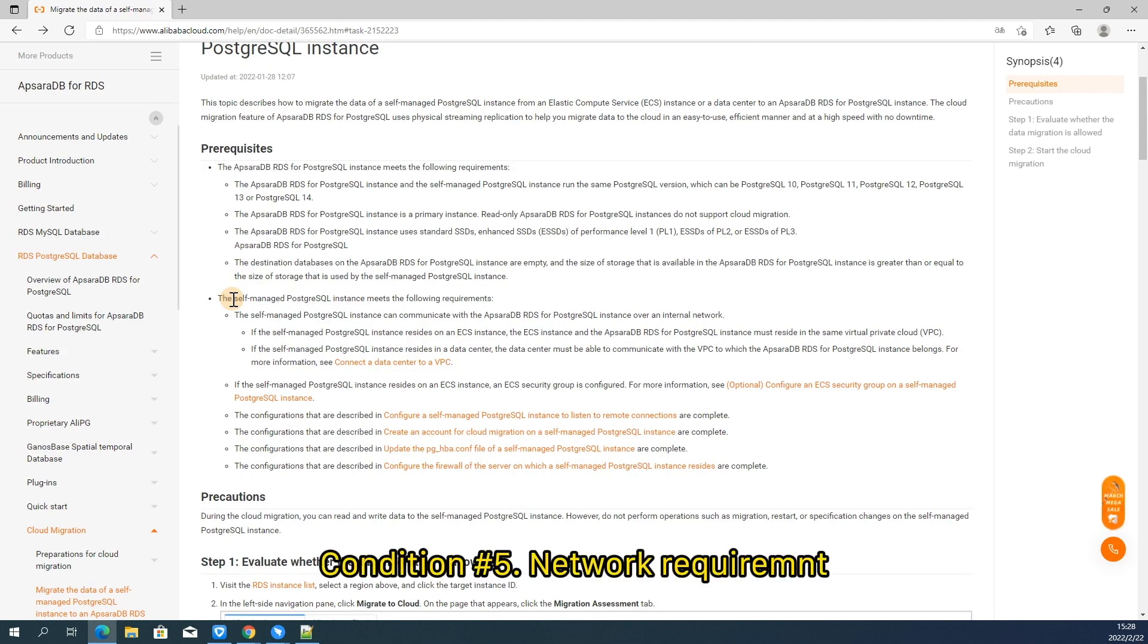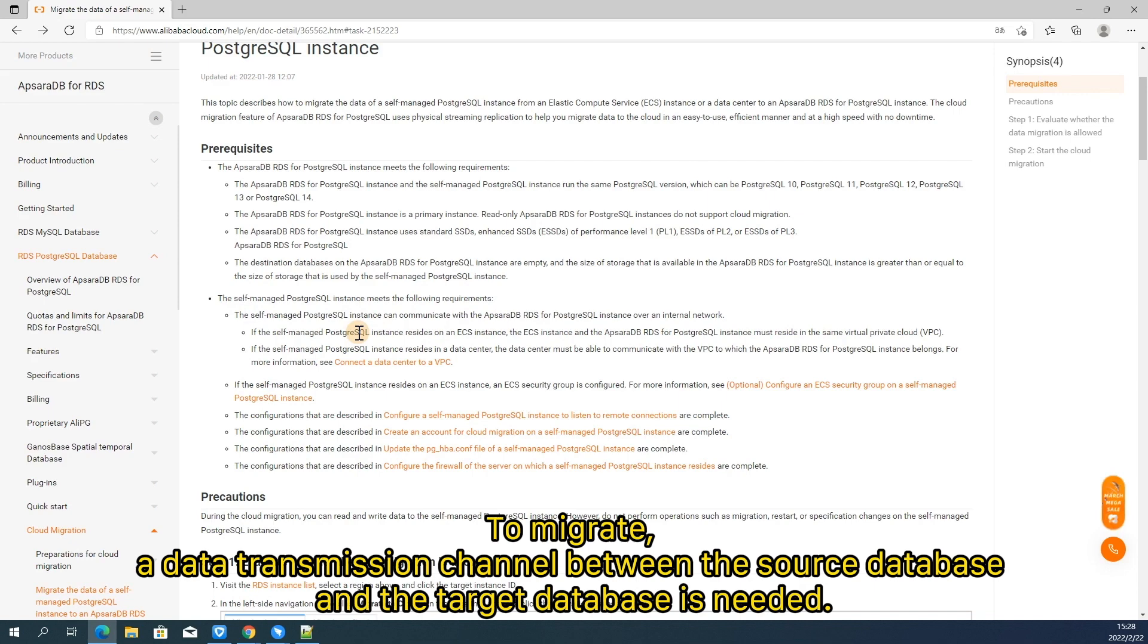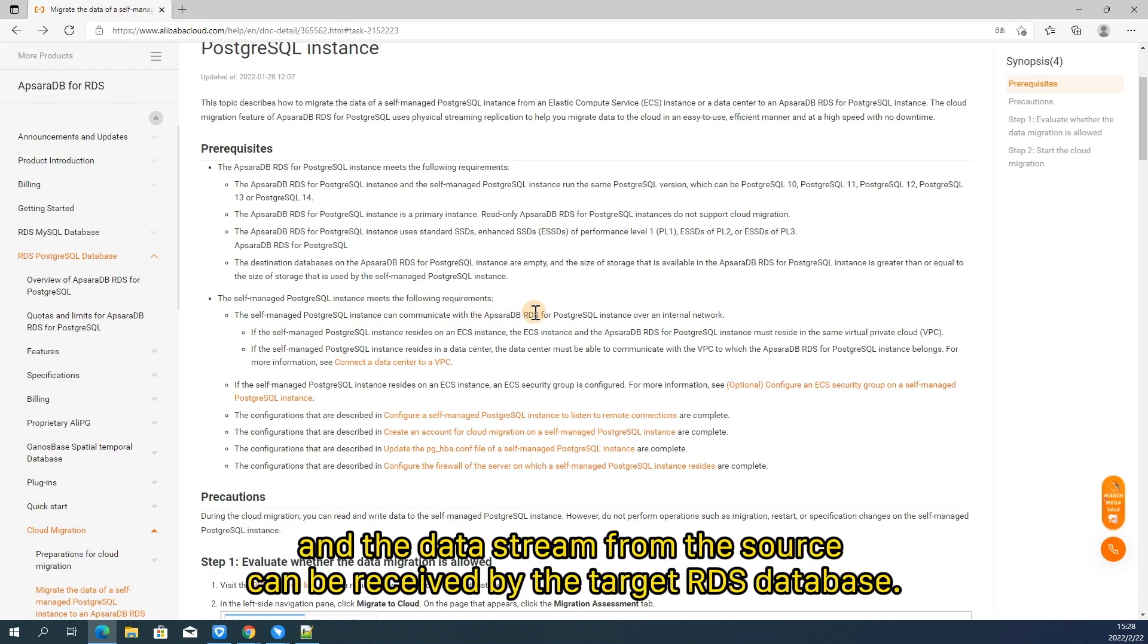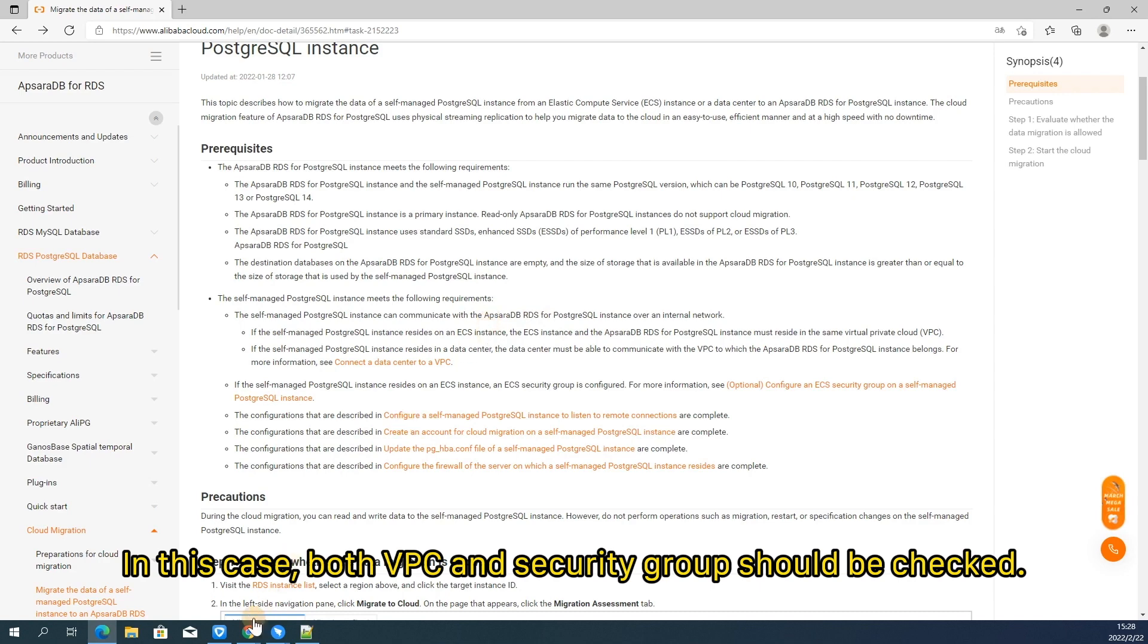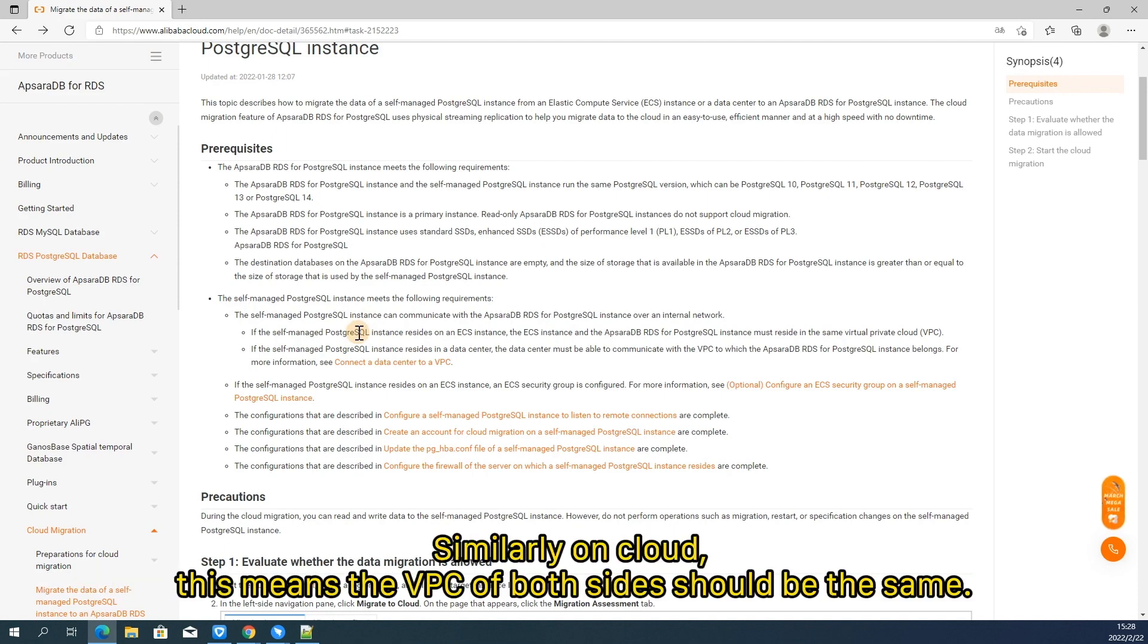All right, let's move on. Condition number five. Network requirement. To migrate, a data transmission channel between the source database and the target database is needed. So ensure the request from the RDS to the source database can be accepted, and the data stream from the source can be received by the target database. In this case, both VPC and security group should be checked. As known to all, for local area network, only IP address in the same network is reasonable without using router. Similarly on cloud, this means the VPC of both sides should be the same.